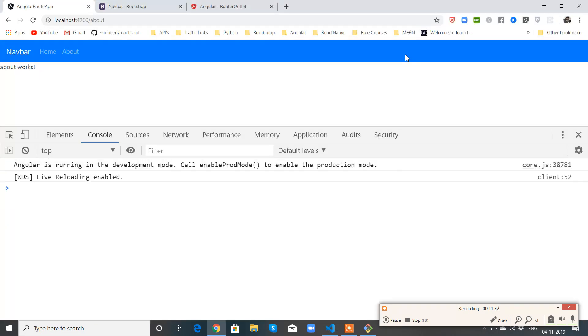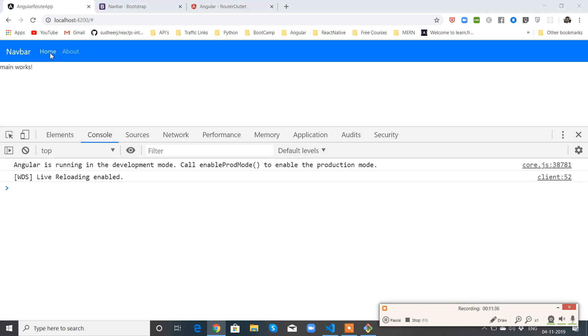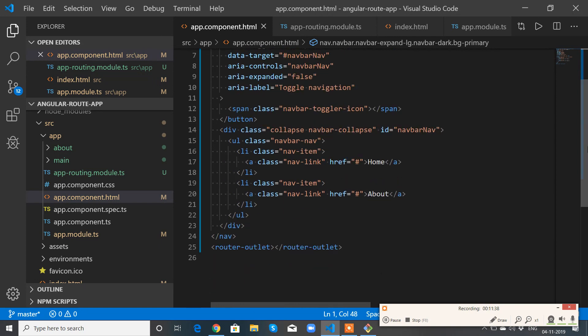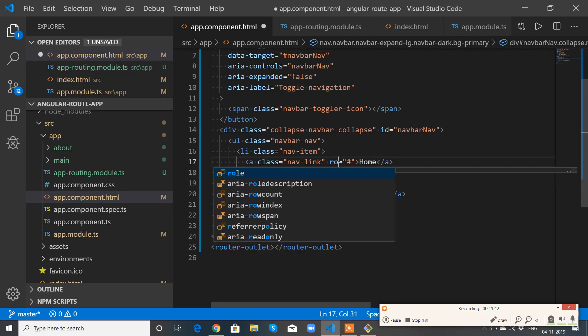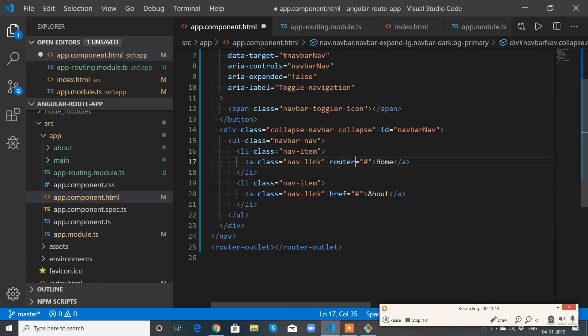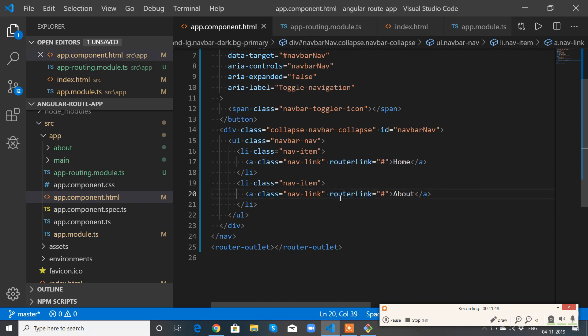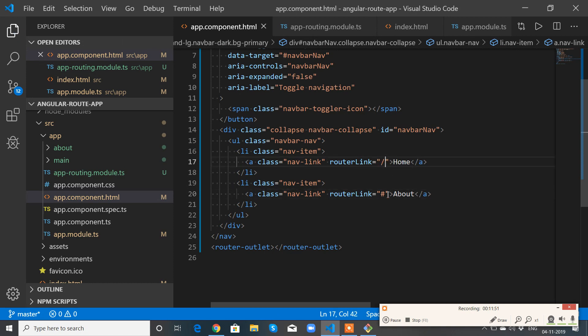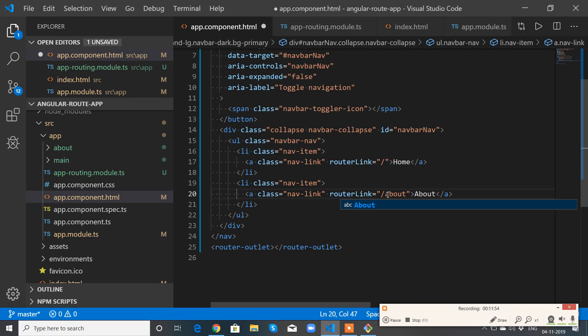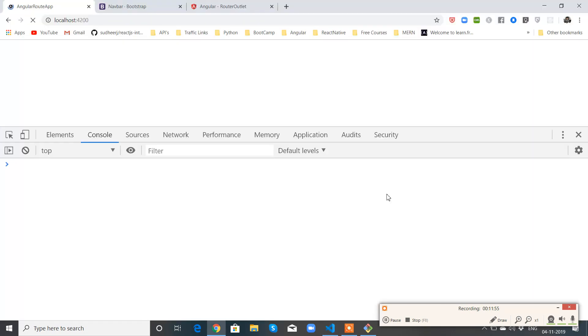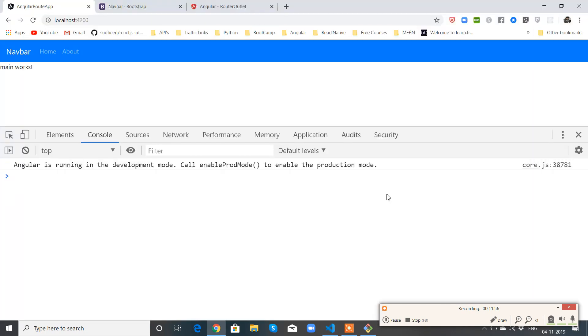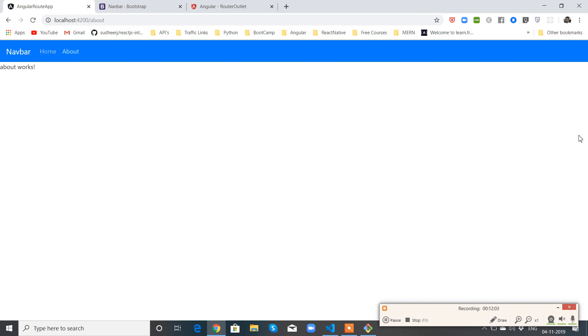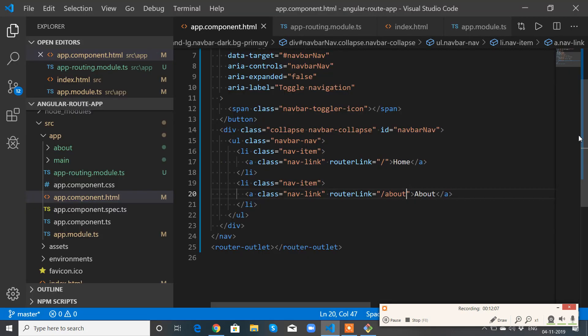Perfect. So for About, I need to add routerLink. For the home link, routerLink equals slash. For about, routerLink equals slash about. This is how you can create a simple routing application.